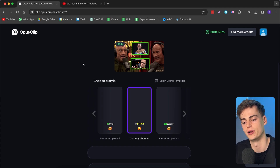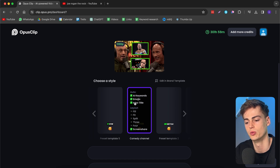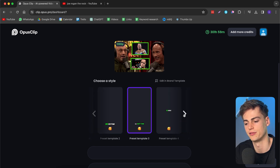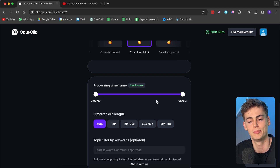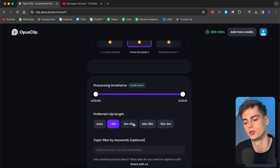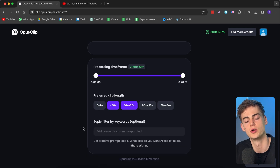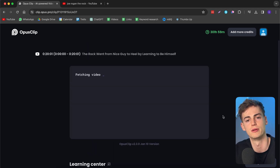Opus Clip gives you a few options. First you can choose your preferred style — I already have a style for a comedy channel I run as a second channel, a faceless YouTube Shorts channel, with AI keywords, emojis, and an intro title. You can make many different preset templates. We can also select what time frame to process, so if you have an intro you don't want included, you can leave that out and it won't use your credits. For clip length I recommend less than 30 seconds, 30 to 60 seconds, or longer options. You can also enter specific keywords, then click 'get clips with one click' and it starts generating.